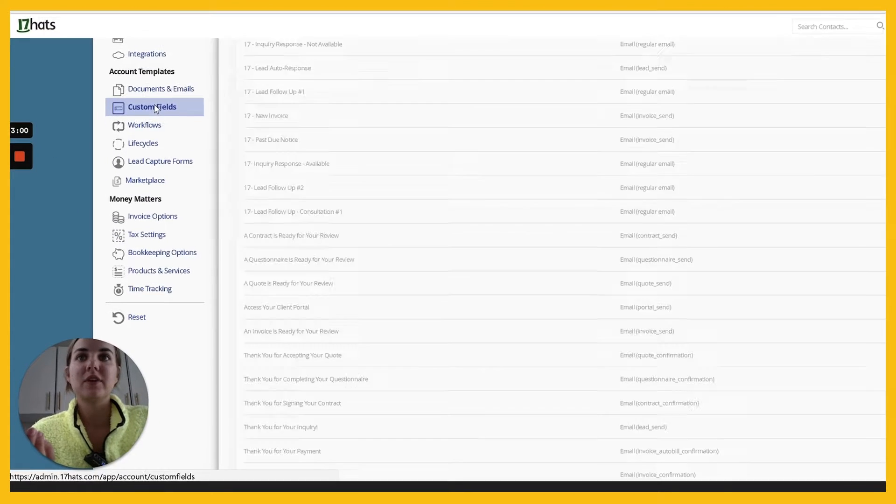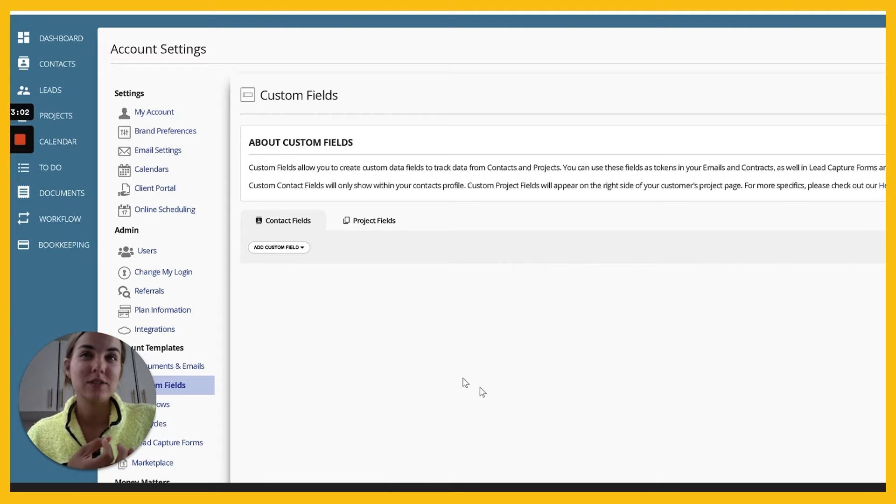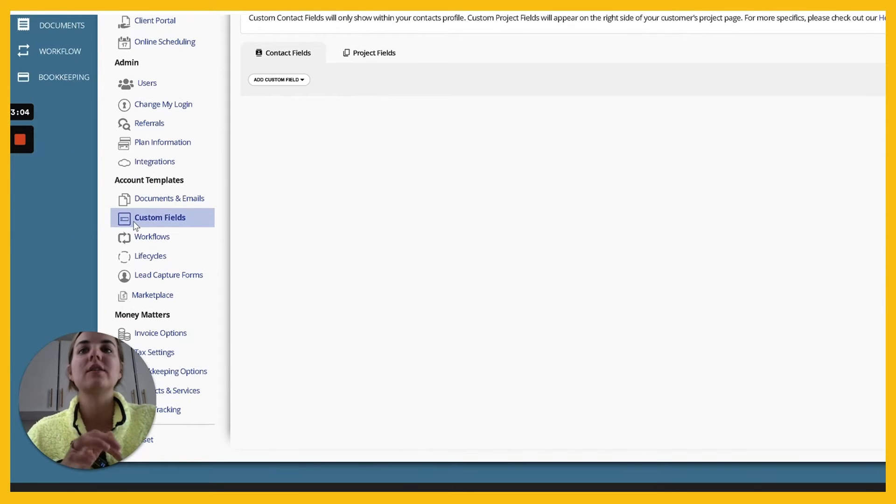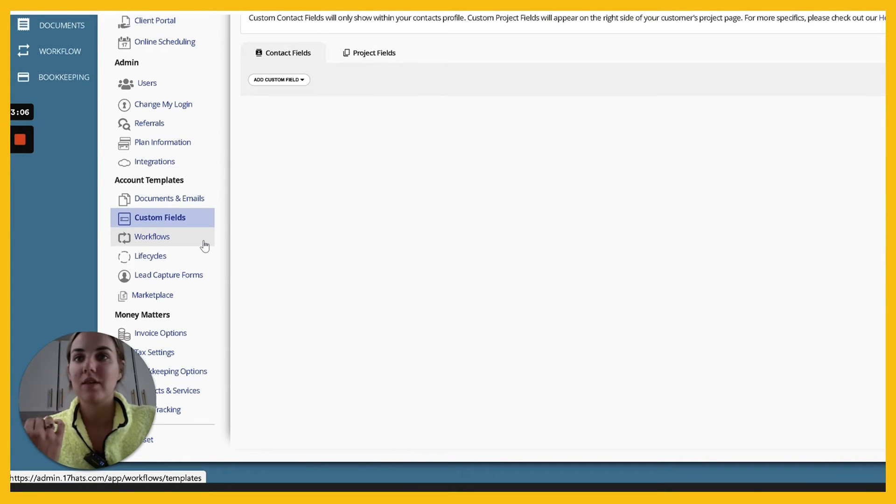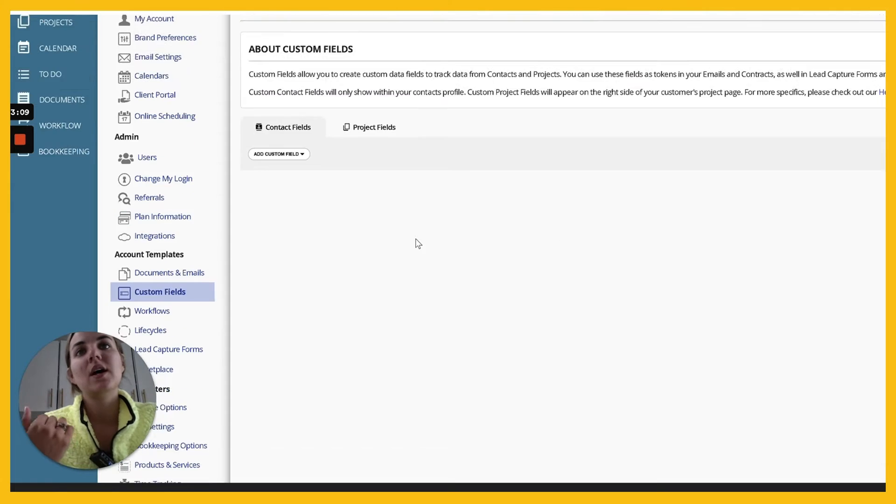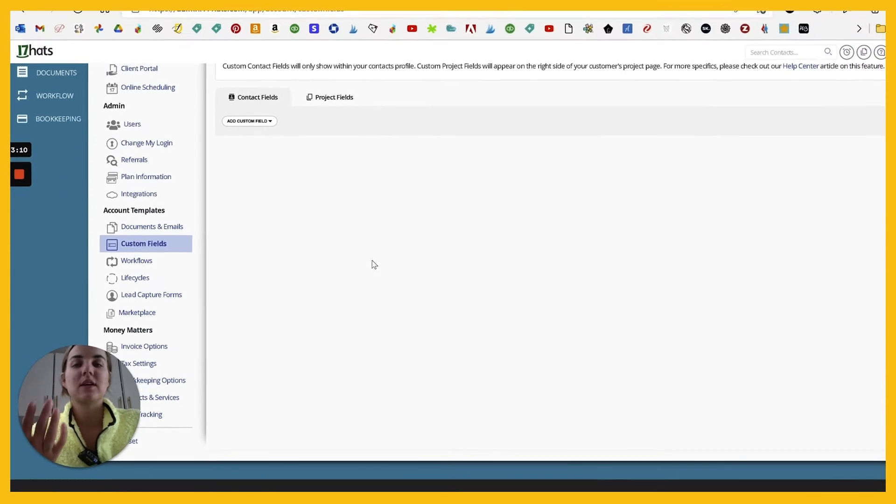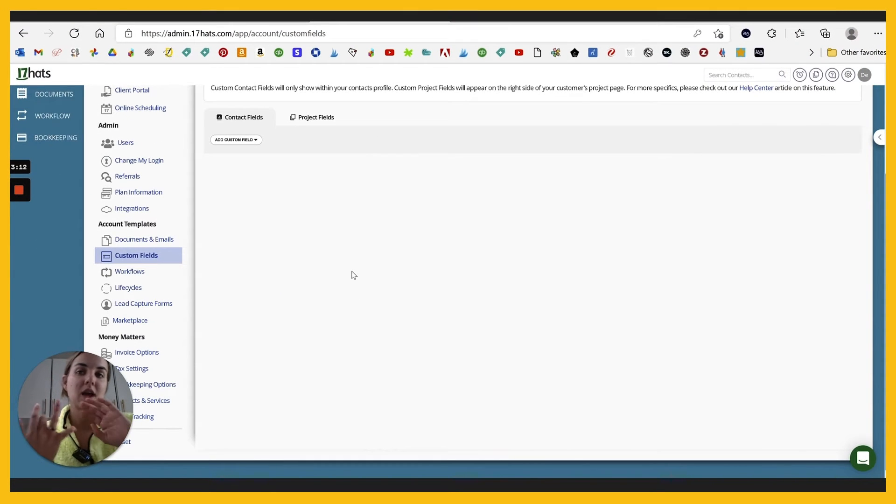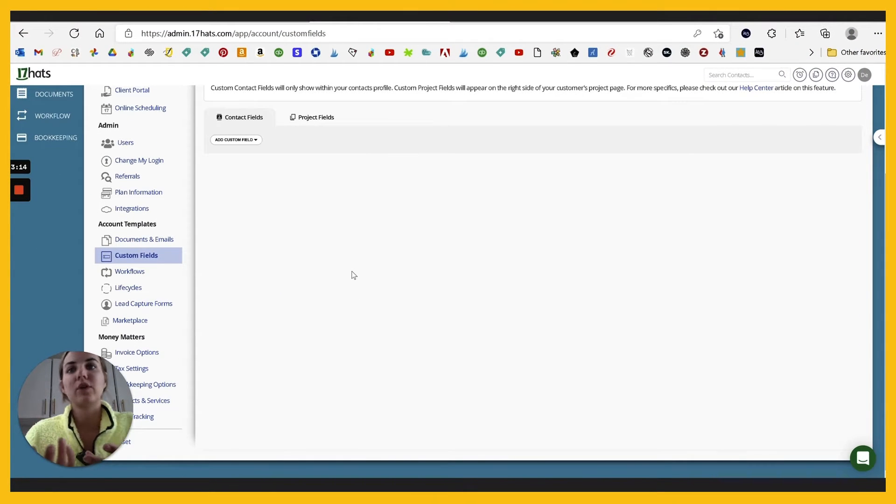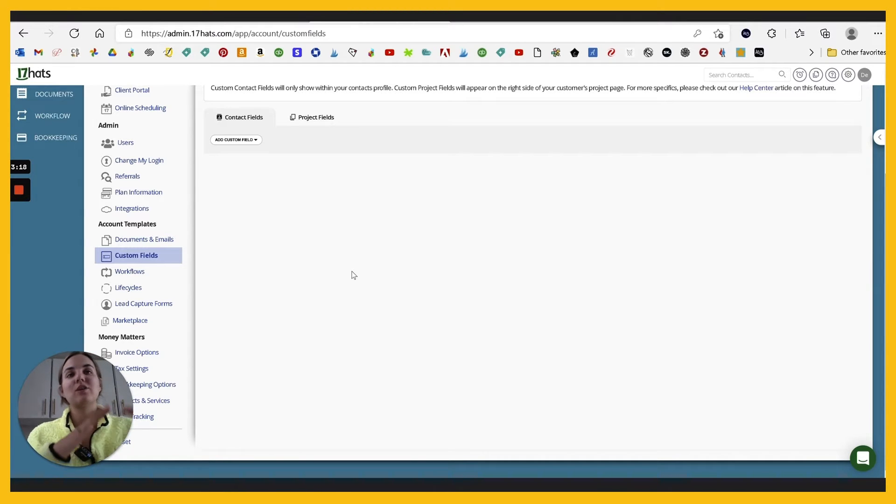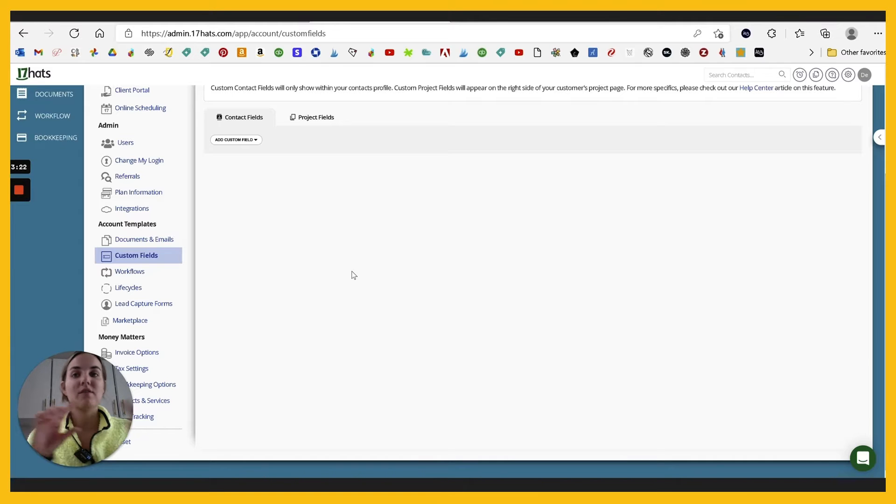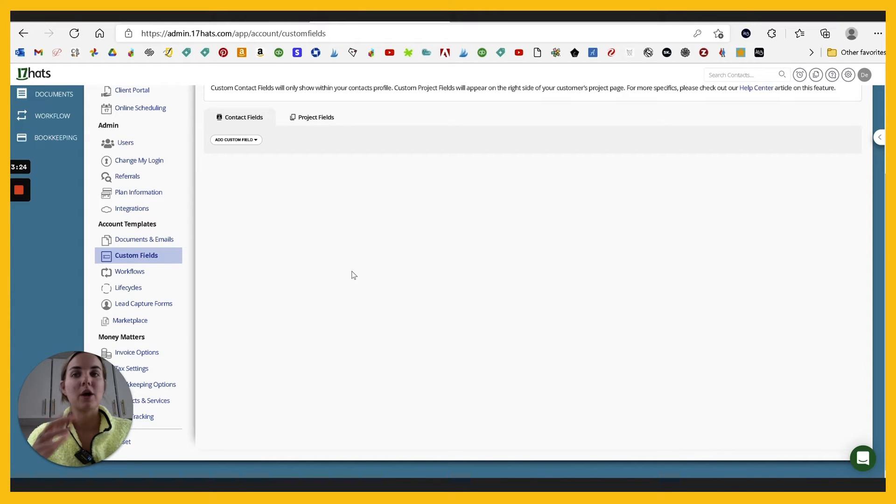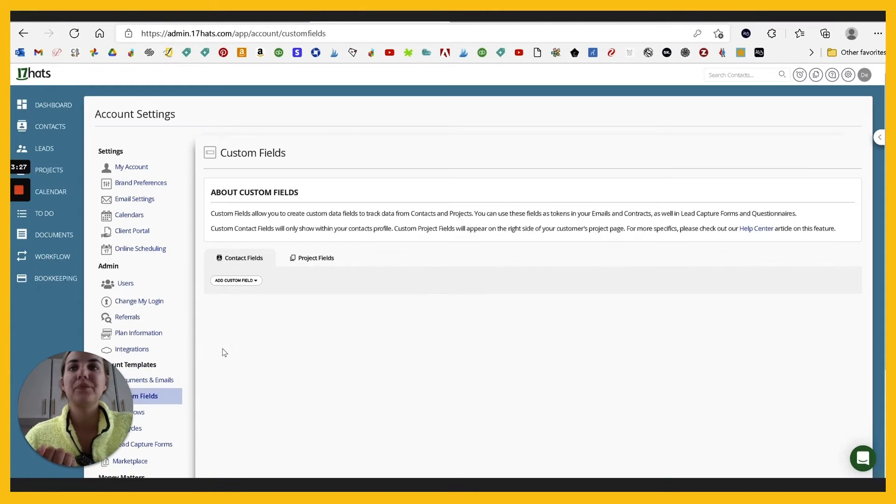And they also have custom fields here. I have a whole video on how to do this in Dubsado. It's very similar here in 17 hats, but I love that because a lot of the other systems don't have that and allows you to customize. Like we have that project name and first name. So for instance, if you're a wedding planner and you want to do a custom field that's got a venue, then you can create emails where it'll automatically enter in the venue for whichever project that email is attached to, which is really cool.